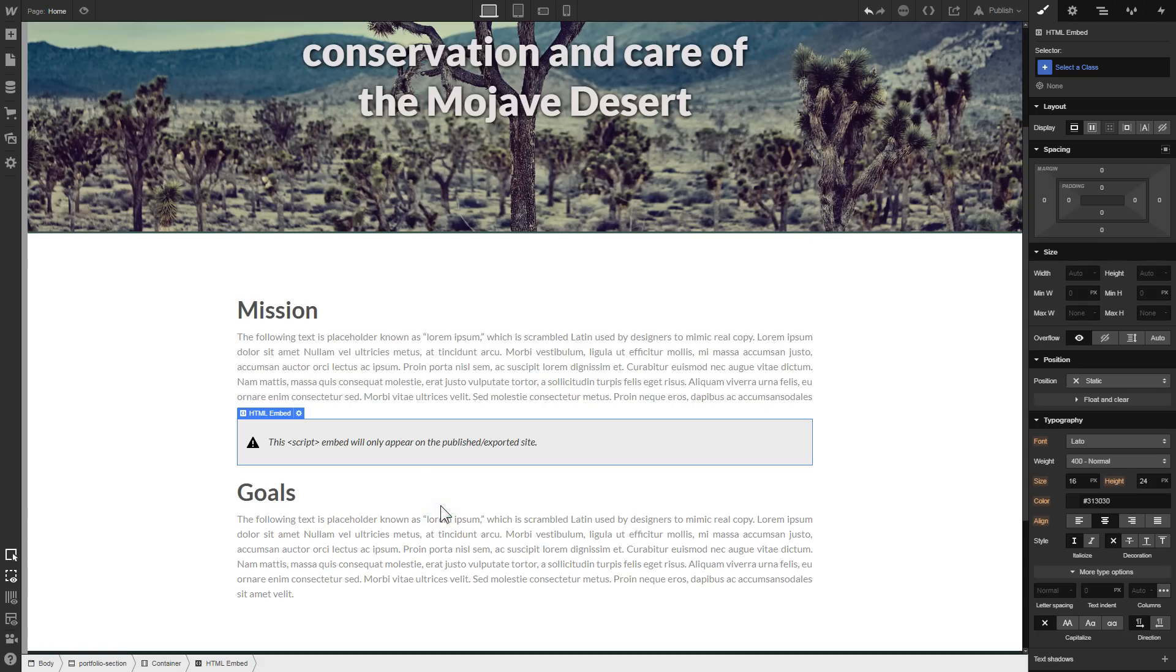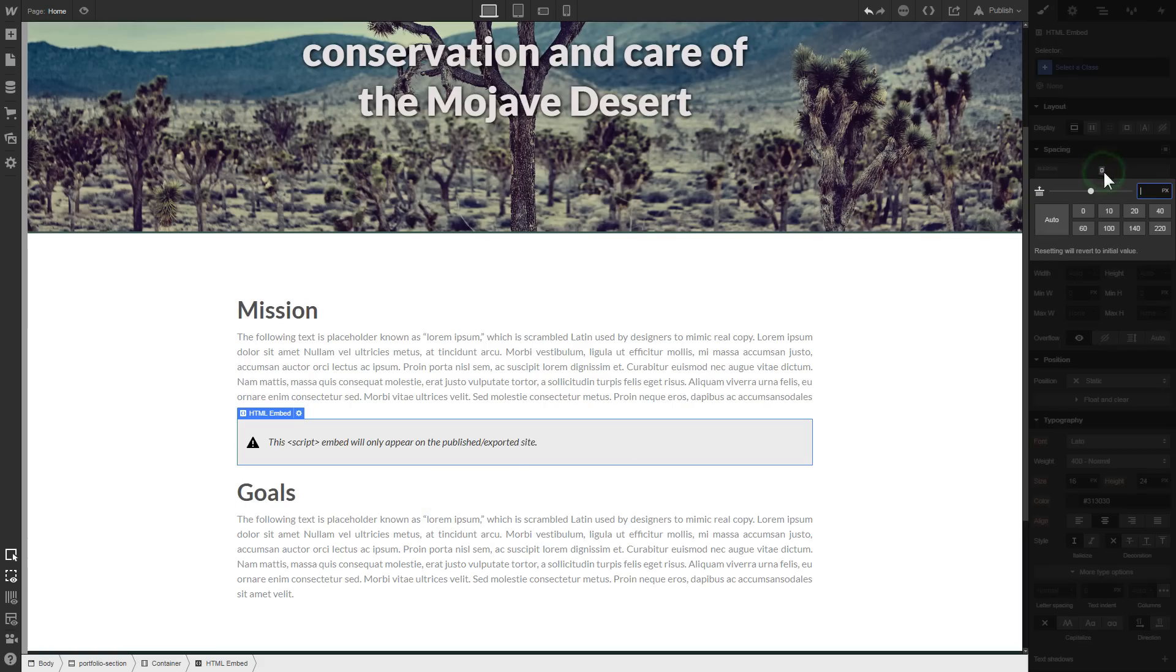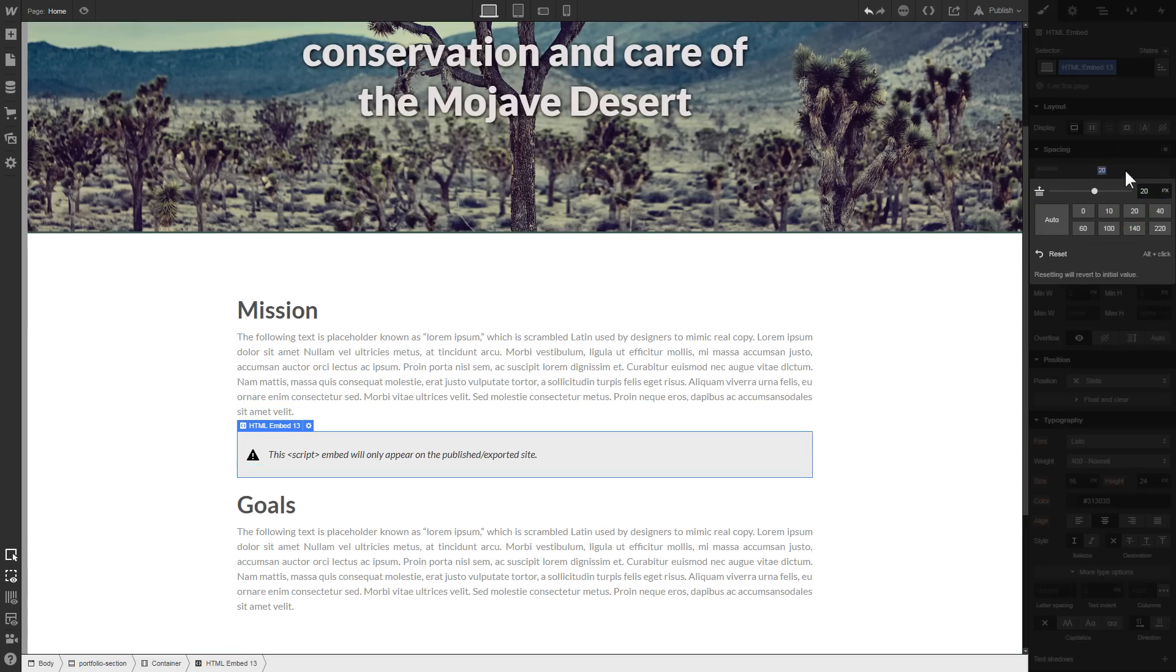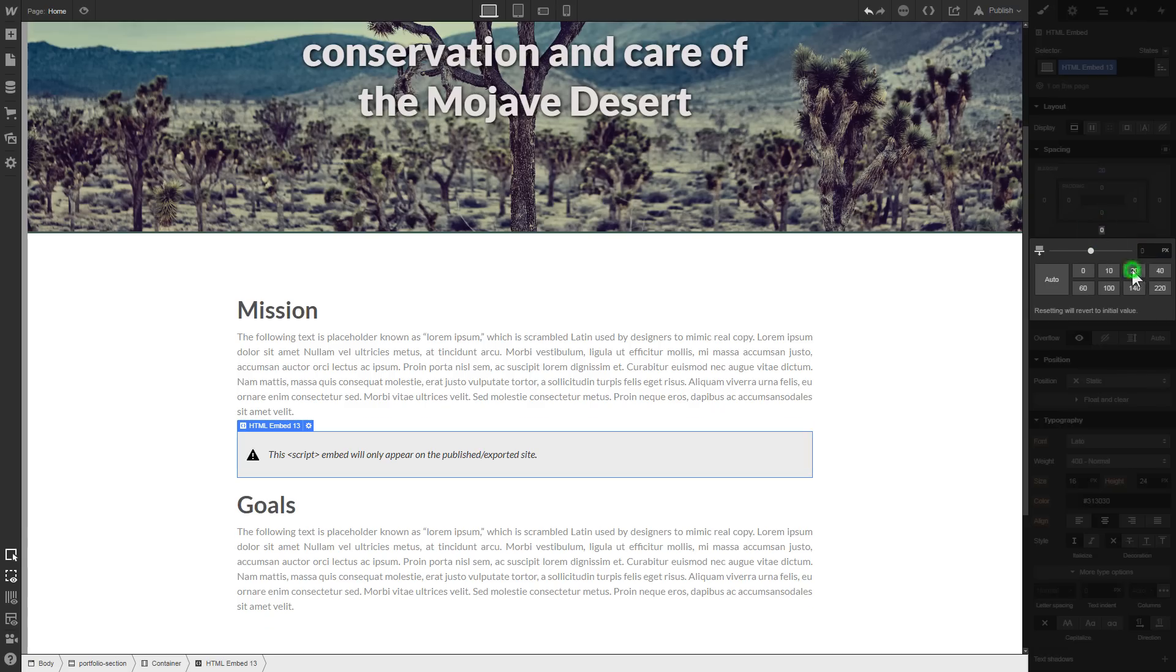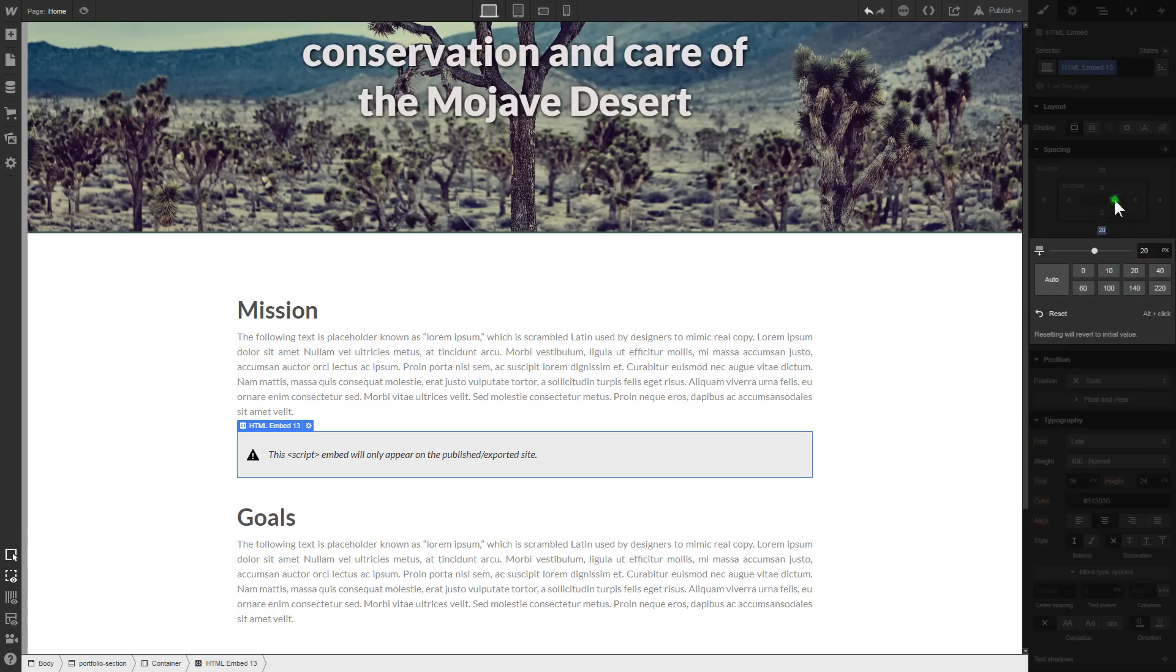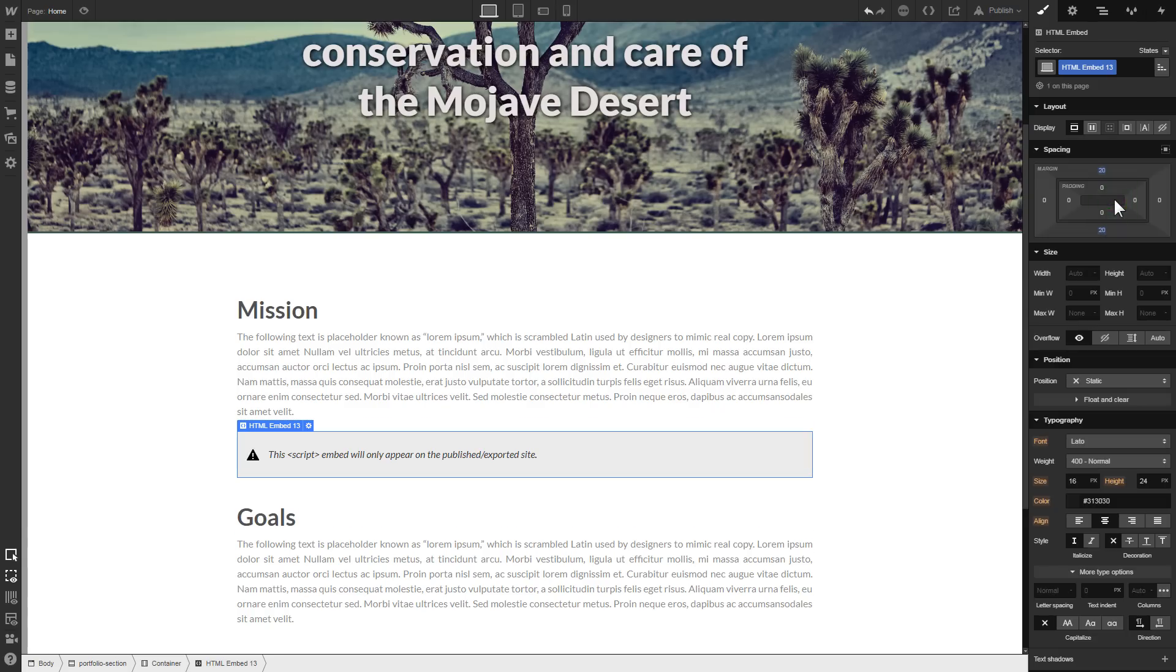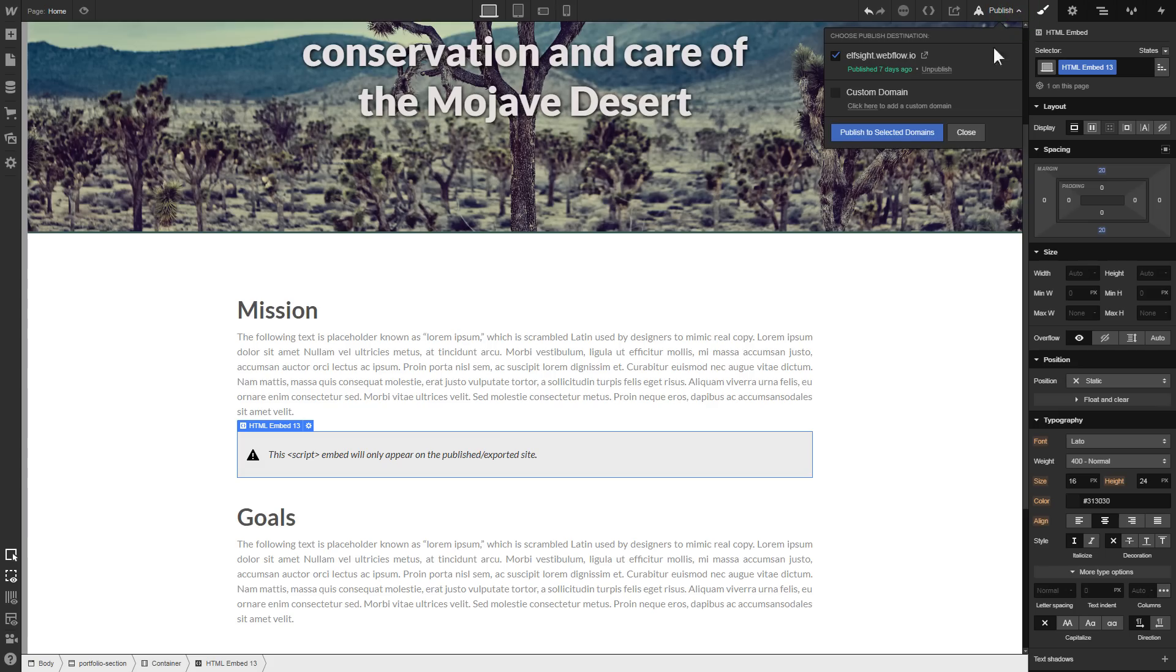To visually separate the widget from the rest of the content, we recommend to add 20 pixel margins. After you're done, publish the changes.